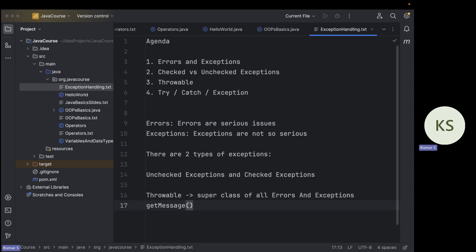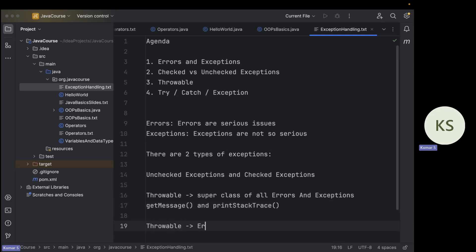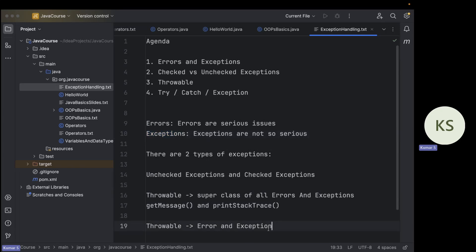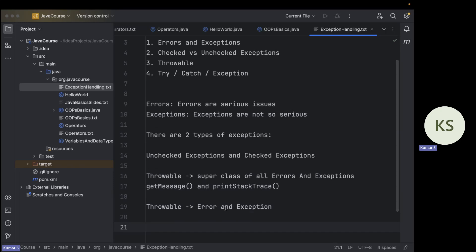The Throwable class contains many functionalities, but majorly it contains getMessage() — which returns the text error message — and printStackTrace() — which shows how your code has progressed and where the error was caught. Inside Throwable there are two classes that extend it: Error and Exception. Error is the superclass of all errors like OutOfMemoryError and StackOverflowError. Exception is the superclass of all exceptions like IOException, FileNotFoundException, and ArithmeticException.